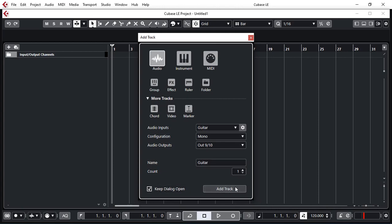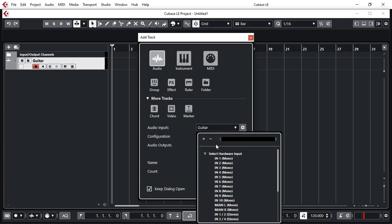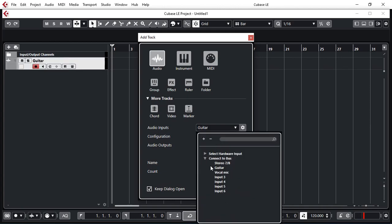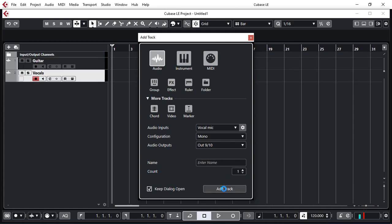Keep that dialog open. Next I want to record my vocals. So let's select my vocal mic. Let's add the track. Mono again going out to 9 and 10. Vocals. Add the track.